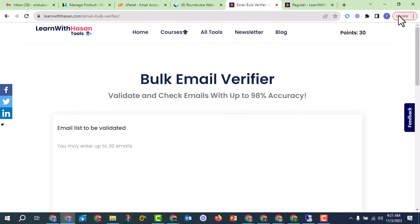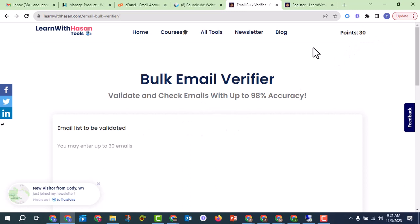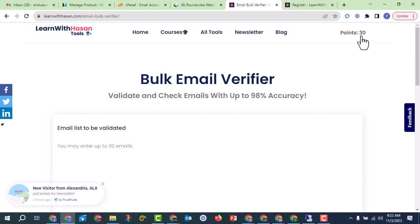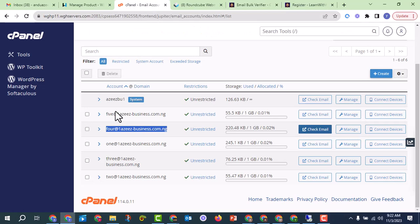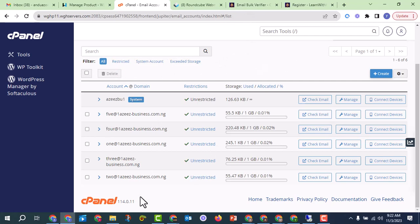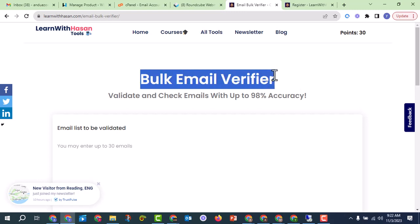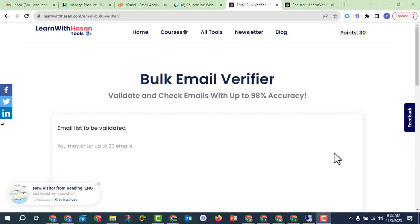The platform has reduced the credit limit to just 30 verifications per account. We are working on creating our own bulk email verifier to give you access to verify even a million emails for free. For now, you can only verify 30 at a time. To verify 30,000 emails, you would need 1,000 email accounts — 30,000 divided by 30 equals 1,000 accounts.